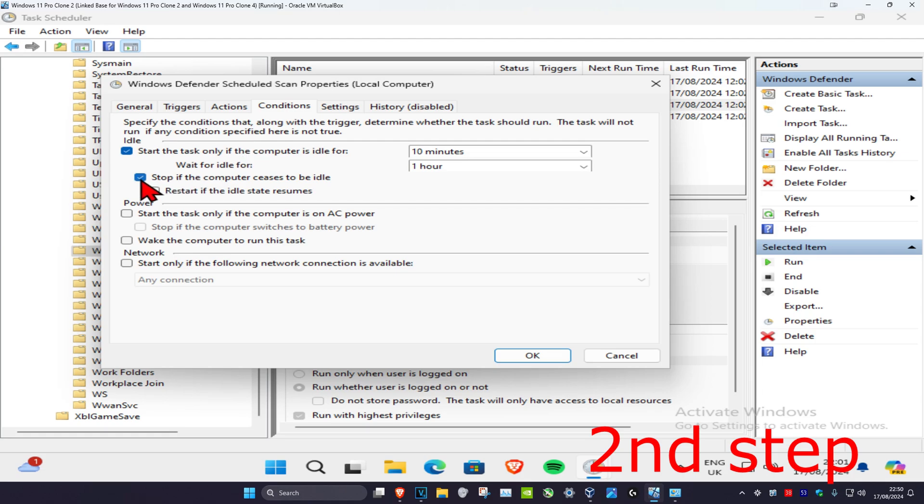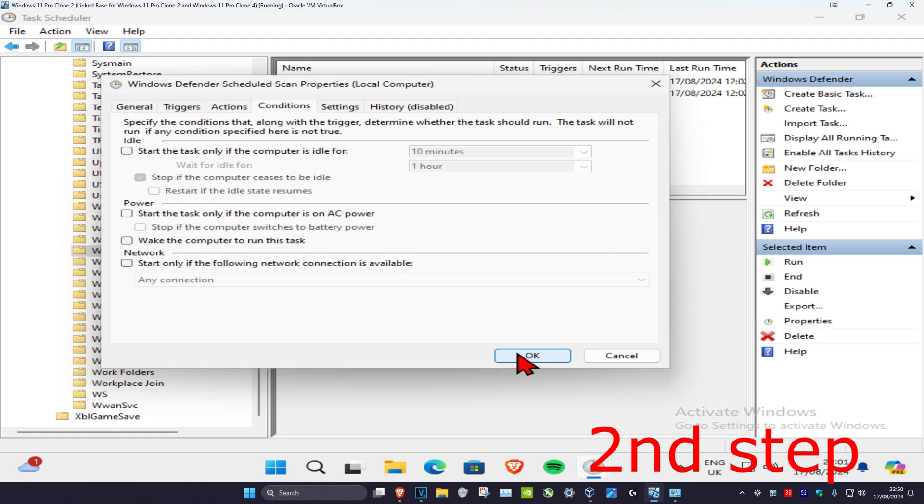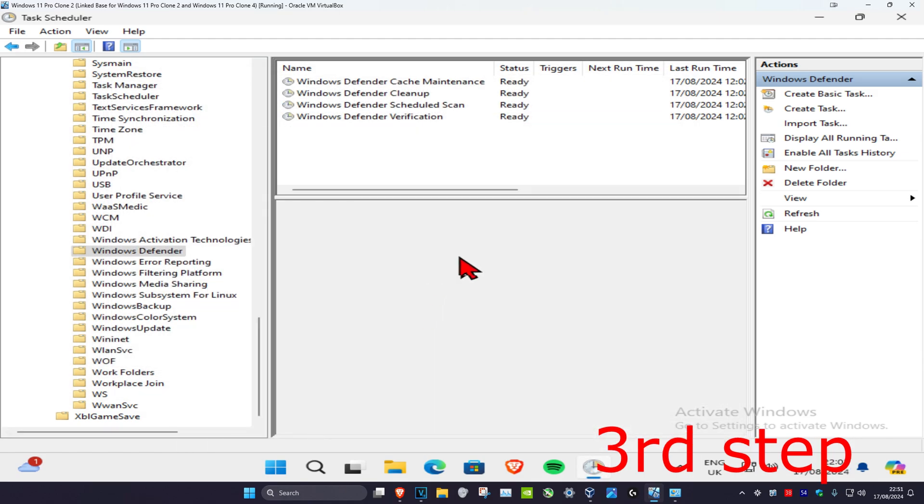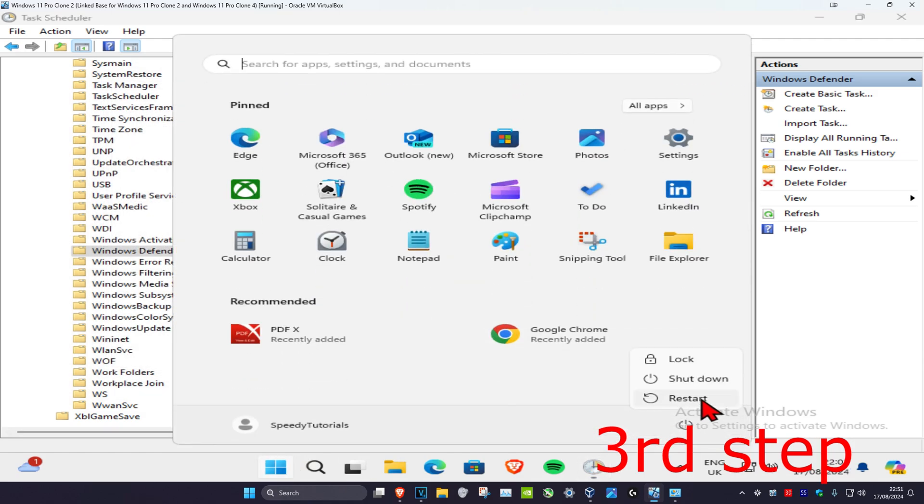Then you want to tick this. Just make sure that this one right here has been selected. You want to tick this and then untick this one. So untick everything apart from this one: 'Stop if the computer ceases to be idle.' Then click OK. Once you've done that, just restart your computer and the problem should be fixed.